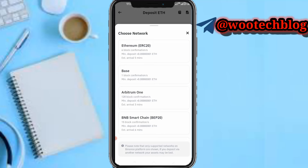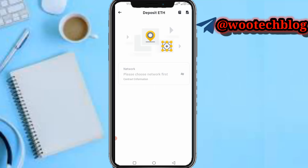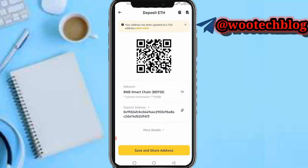After tapping 'Deposit Crypto', you need to select the network you want to deposit with. For example, you could choose Ethereum ERC-20 or BNB Smart Chain BEP-20. Let's say BEP-20 for this example — then copy the deposit address.